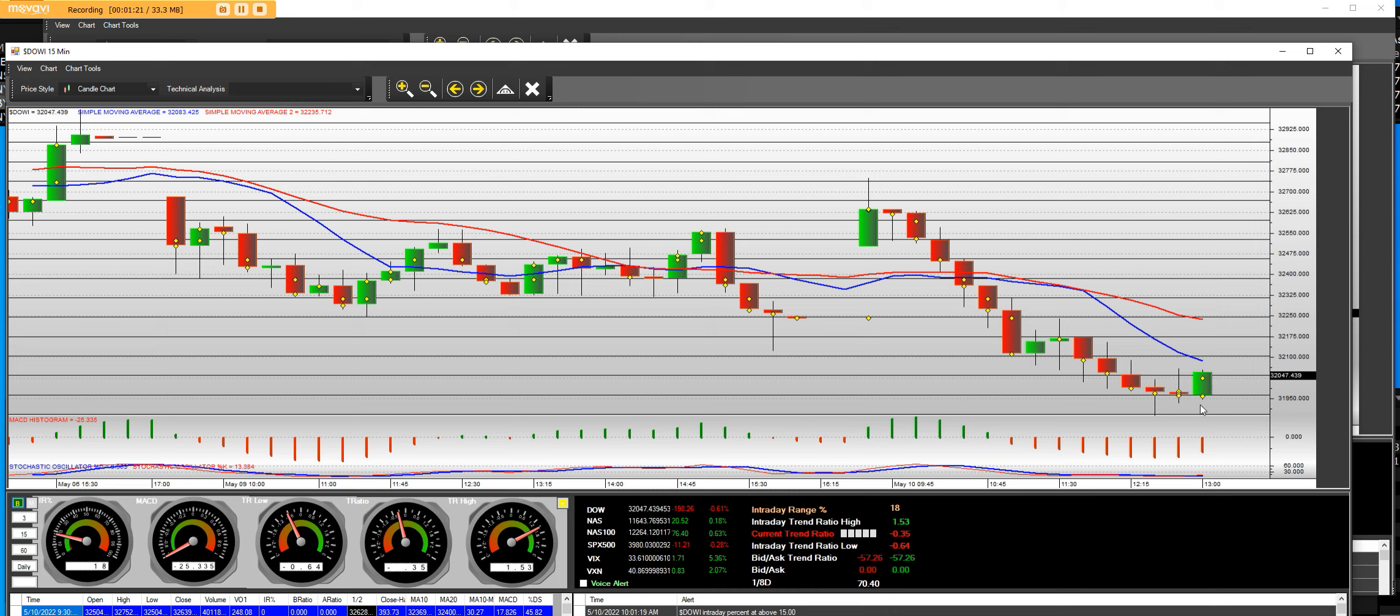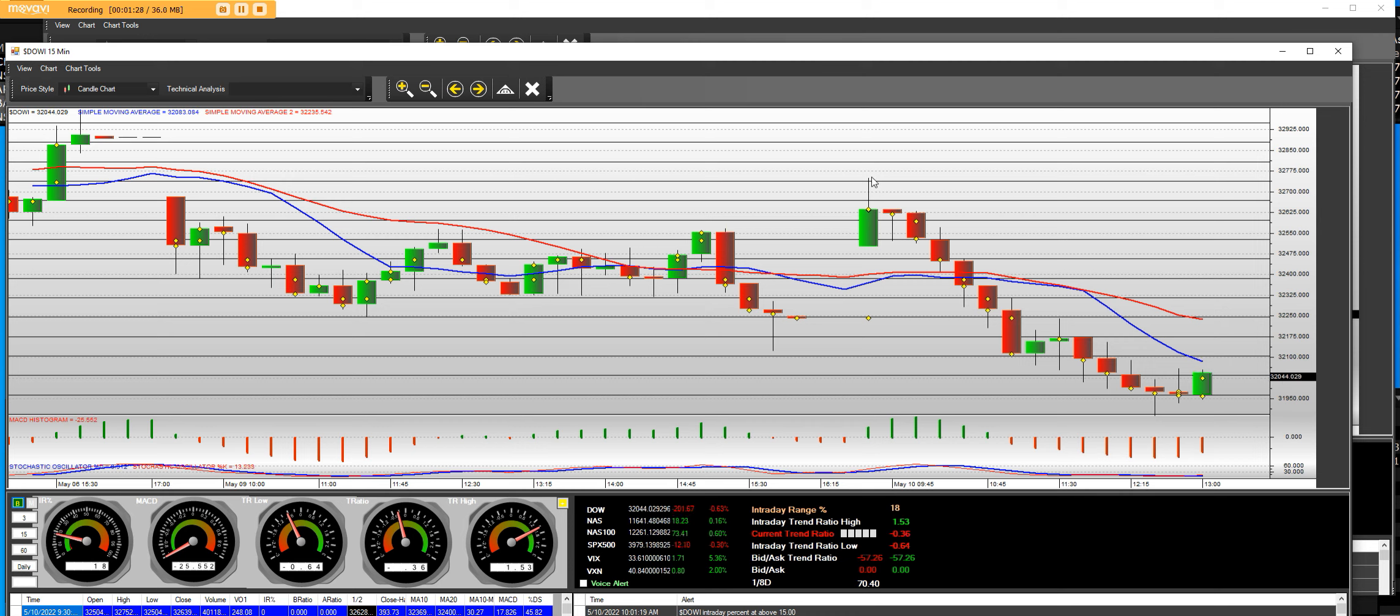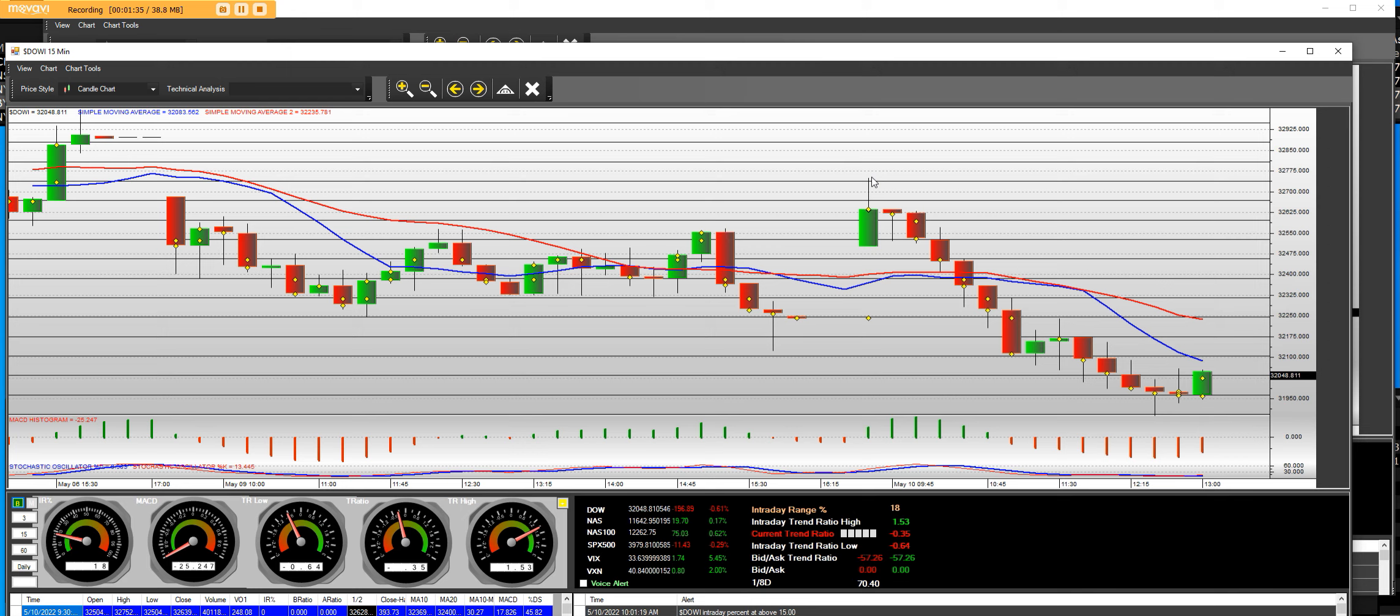We just put a bottom in right there. We were down 280 points, now we're only down 195 points. And this is a 15-minute up bar from this sell gap. It is 1 o'clock Eastern Time right now. Lunch hour just ended in New York.